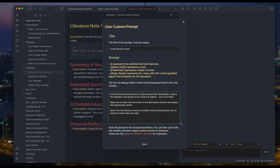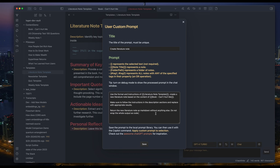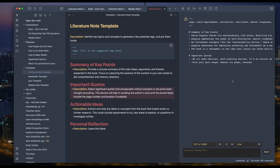Use the format and instructions of literature note template. Create a new literature note based on the content of book Can't Hurt Me, which has all the exported highlights. Make sure to follow the instructions. It's pretty similar to the previous one actually.